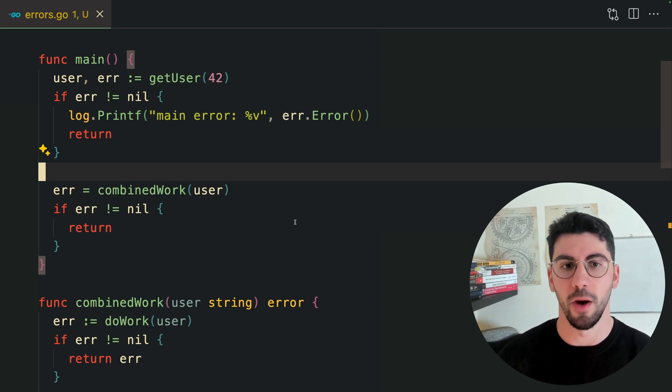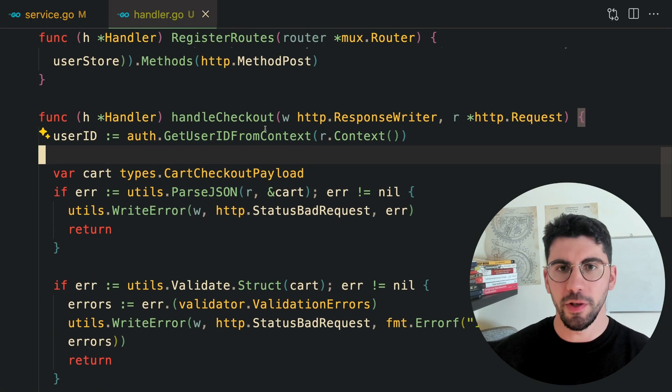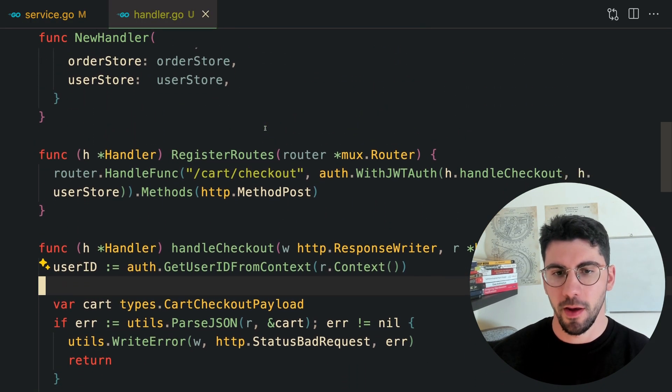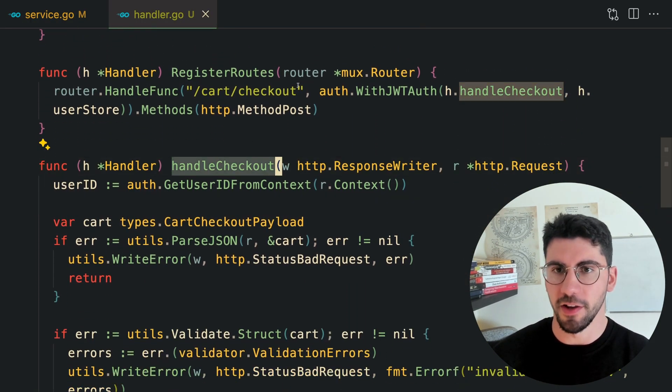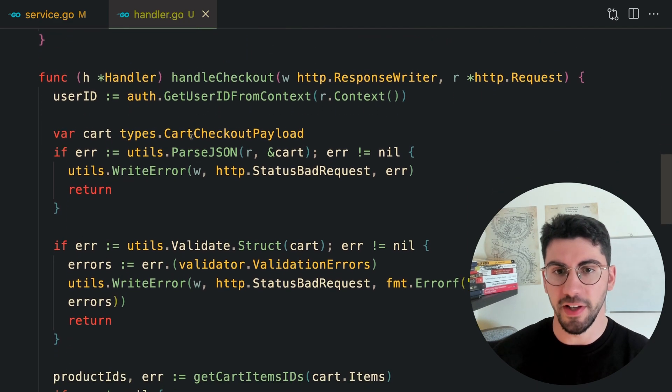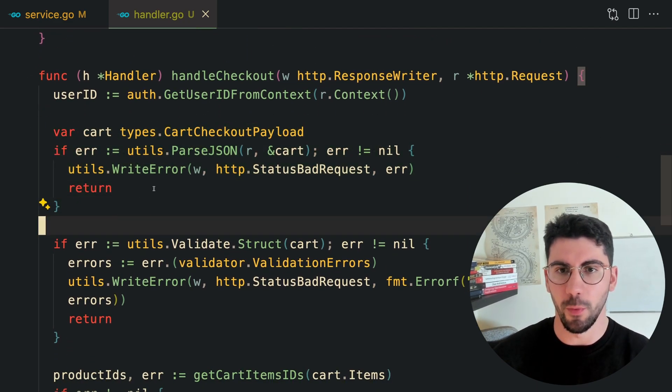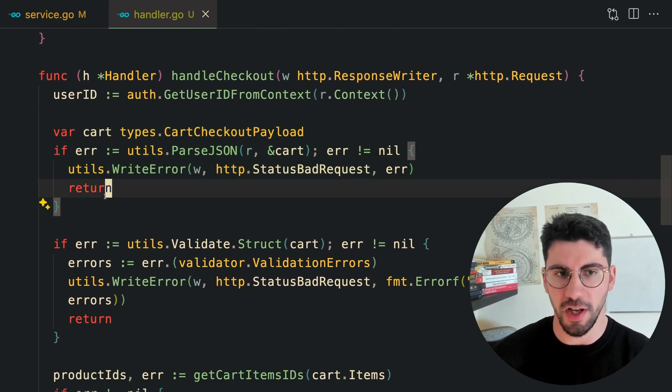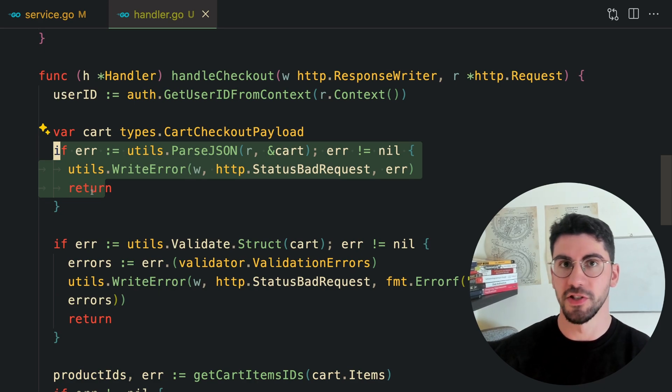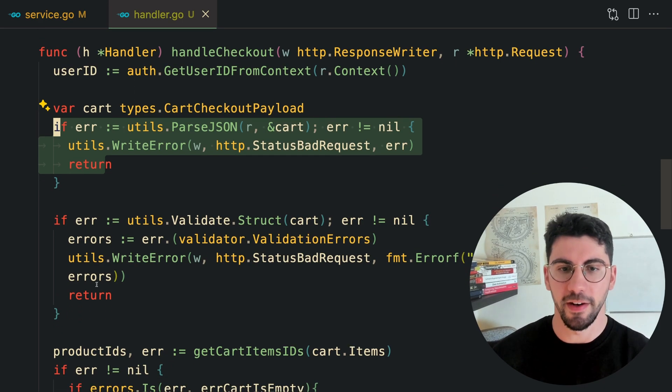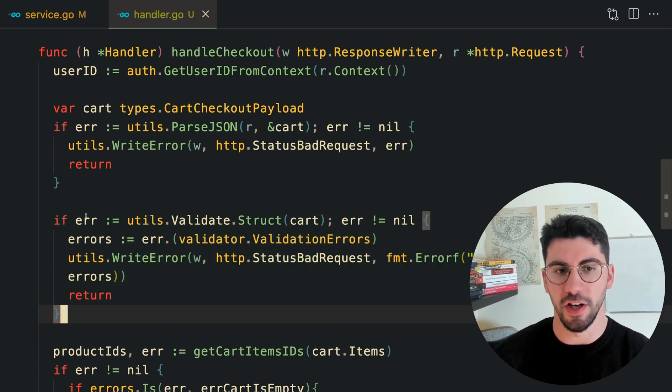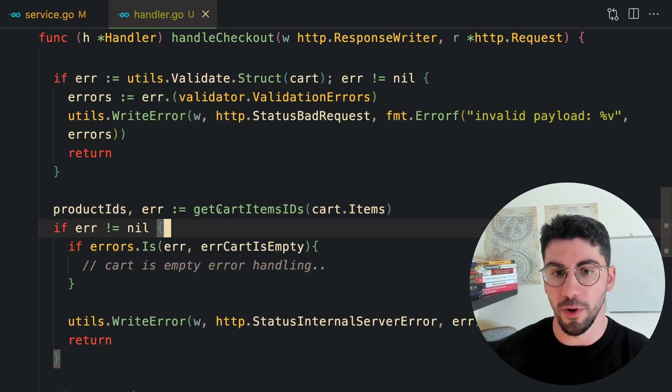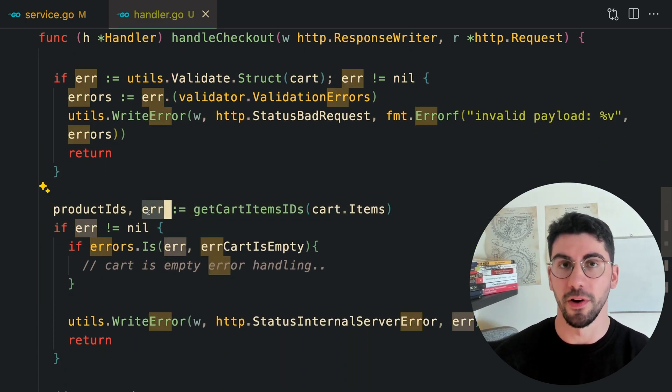Let's say we are building an HTTP API, and here in our handler, the cart checkout handler, we are parsing the payload. Whenever we parse the payload, we check if there is an error, because it's coming as JSON, we need to validate if the payload is JSON. Here we validate the structure, so we check if there is an error.